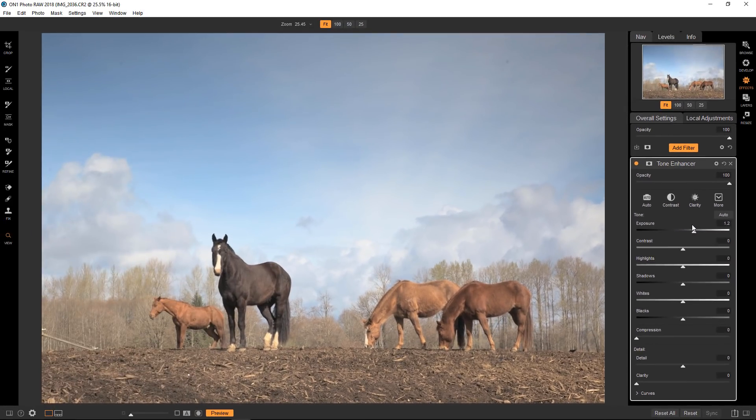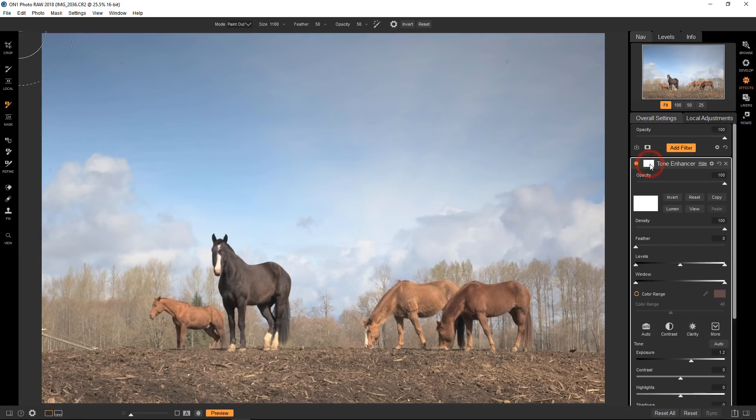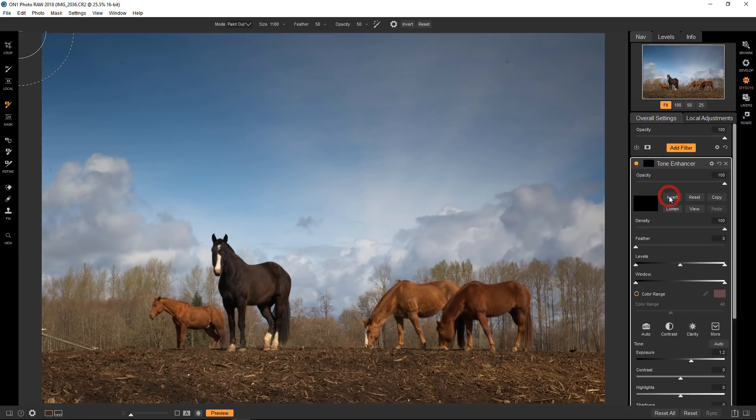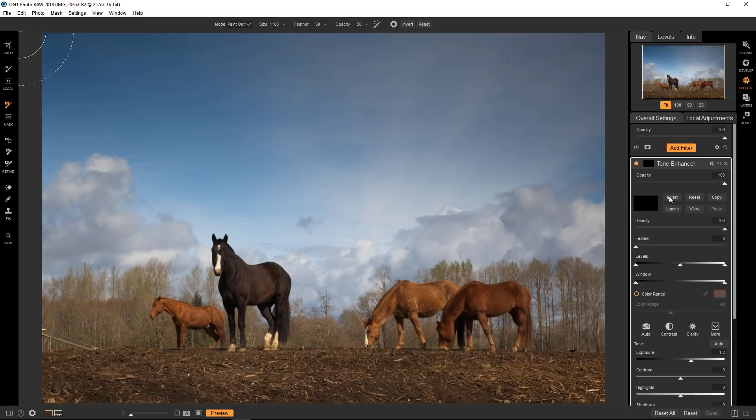First thing I'm going to do is I'm going to open up the mask options right here and invert the mask. This will change the mask from pure white which is 100% of the filter's effect to black which is 100% transparency or invisible.